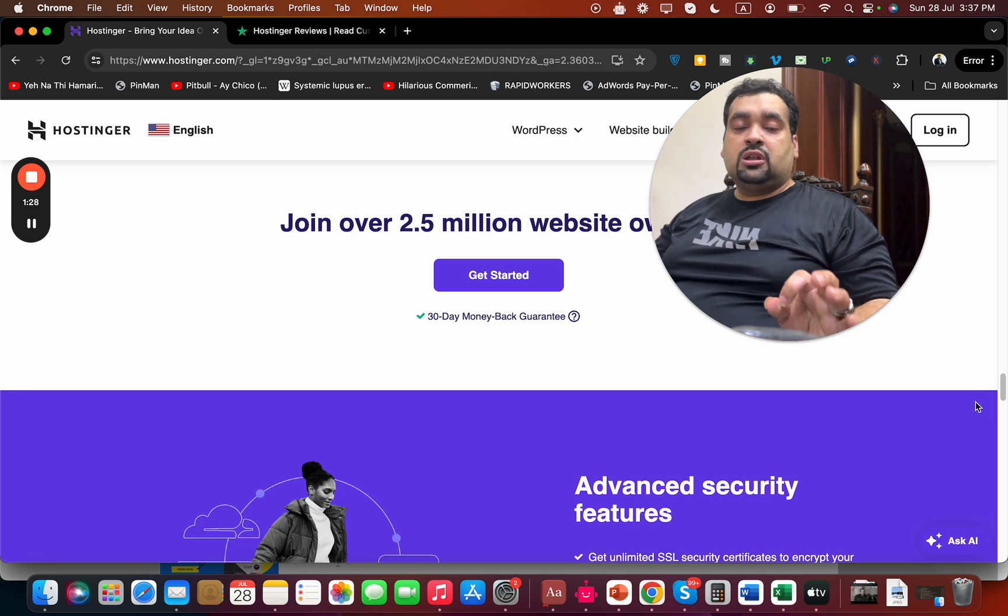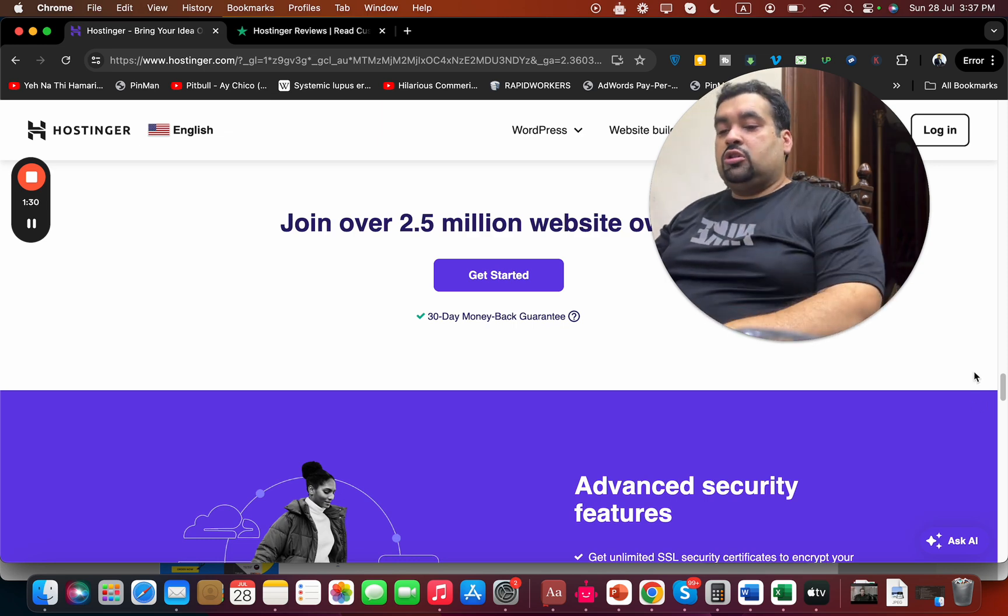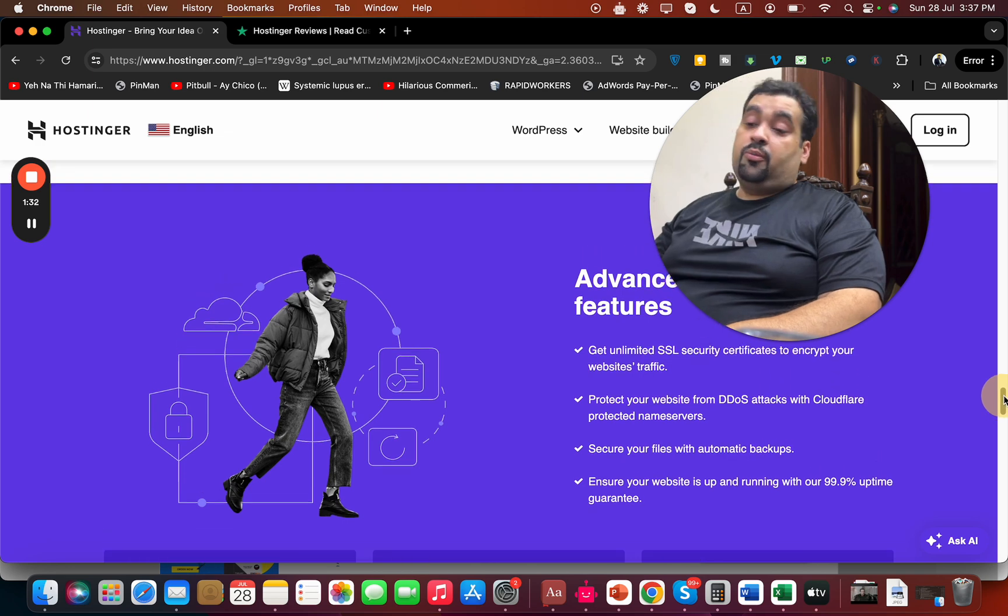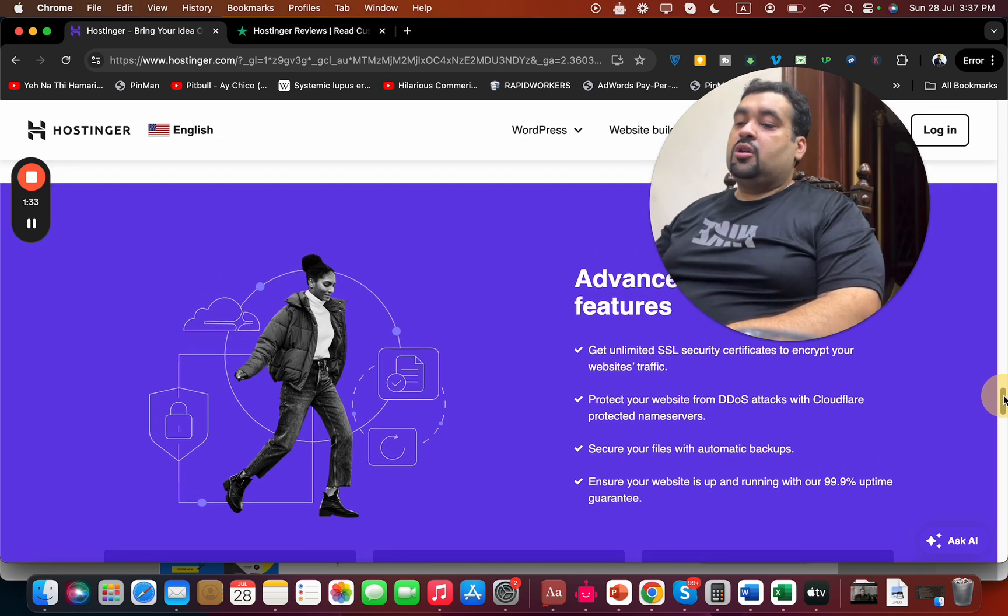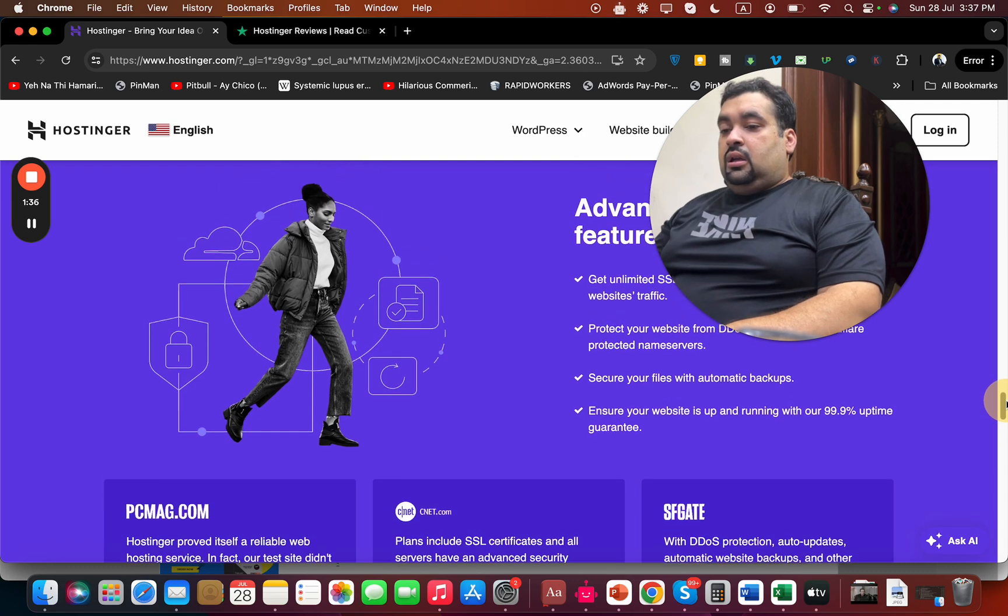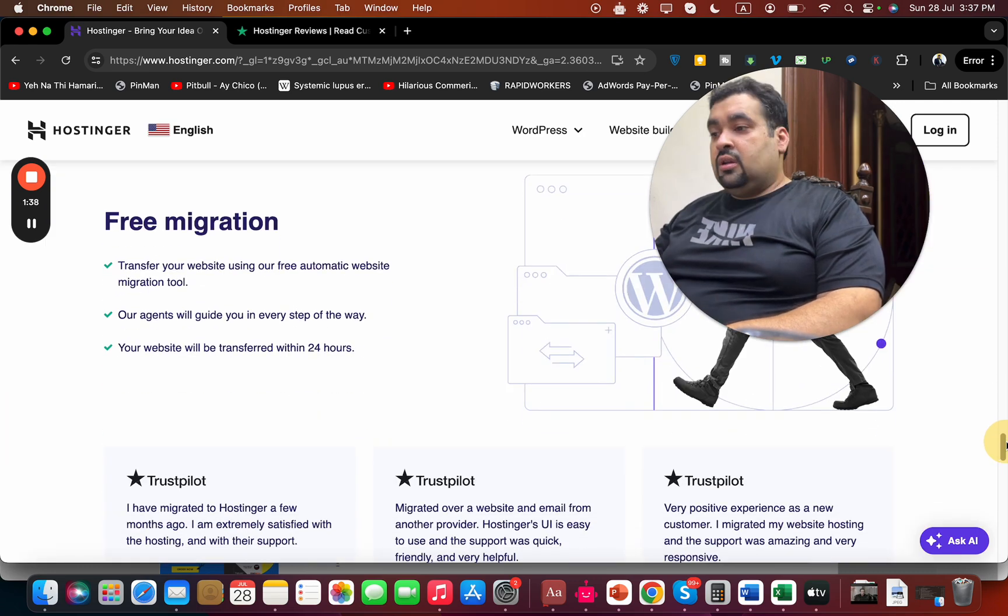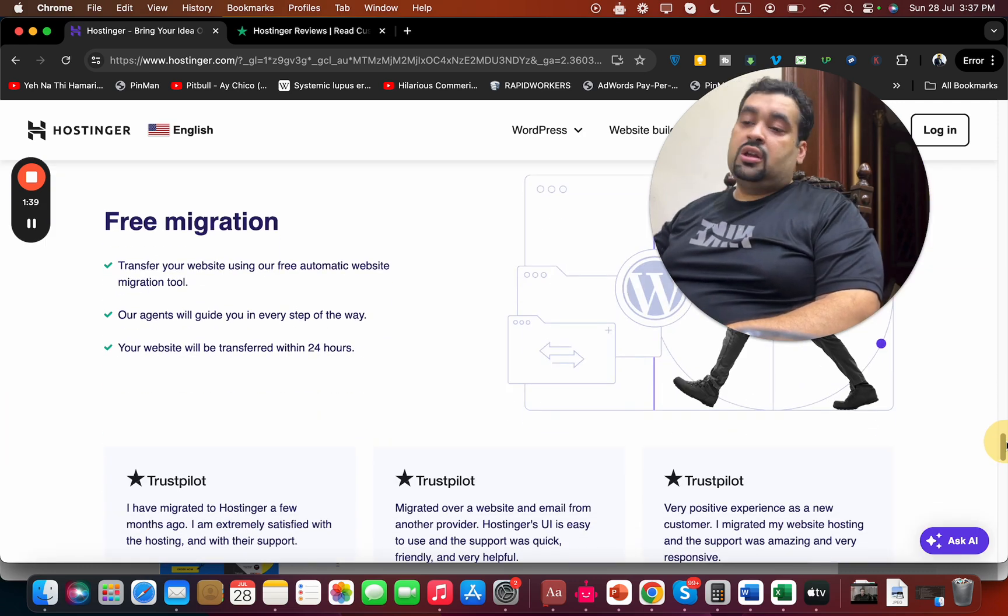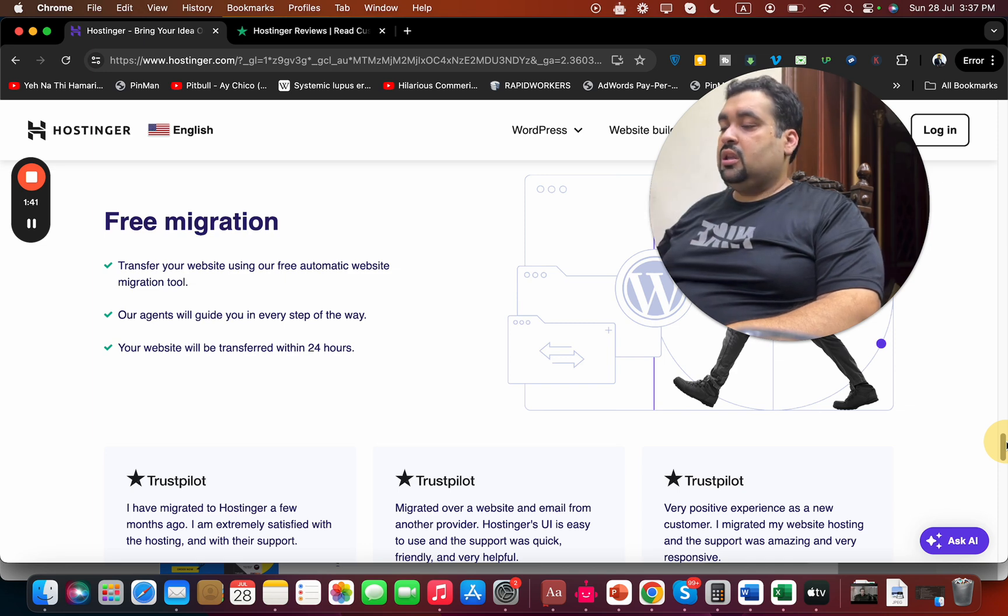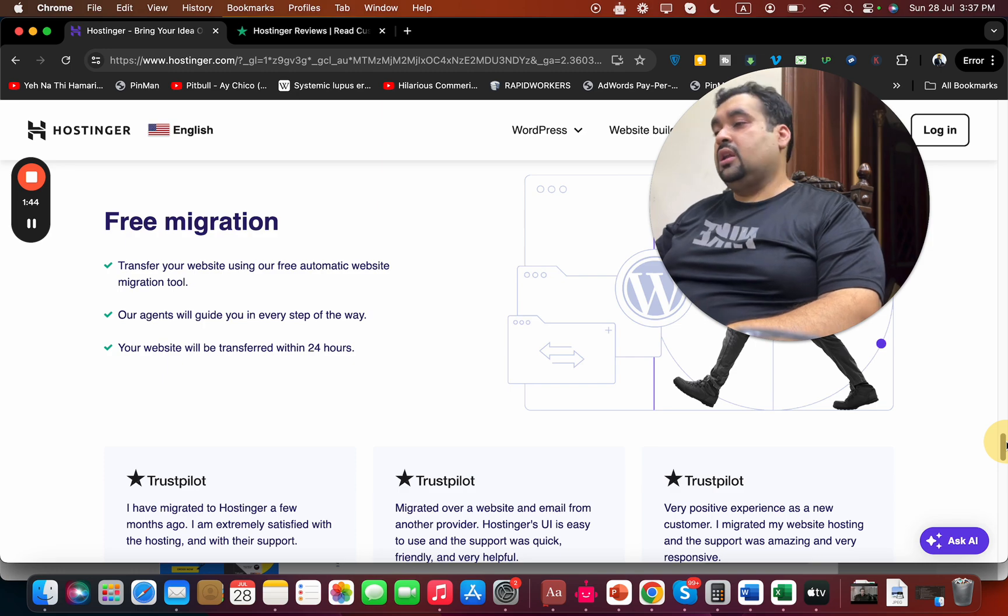They also provide advanced security features like preventing your website from DDoS attacks, malware scanner, automatic backups are included, and free migration. So in case you're coming from another hosting company, they're going to help you shift to Hostinger without any charges and they're going to manage all the hassle for you.